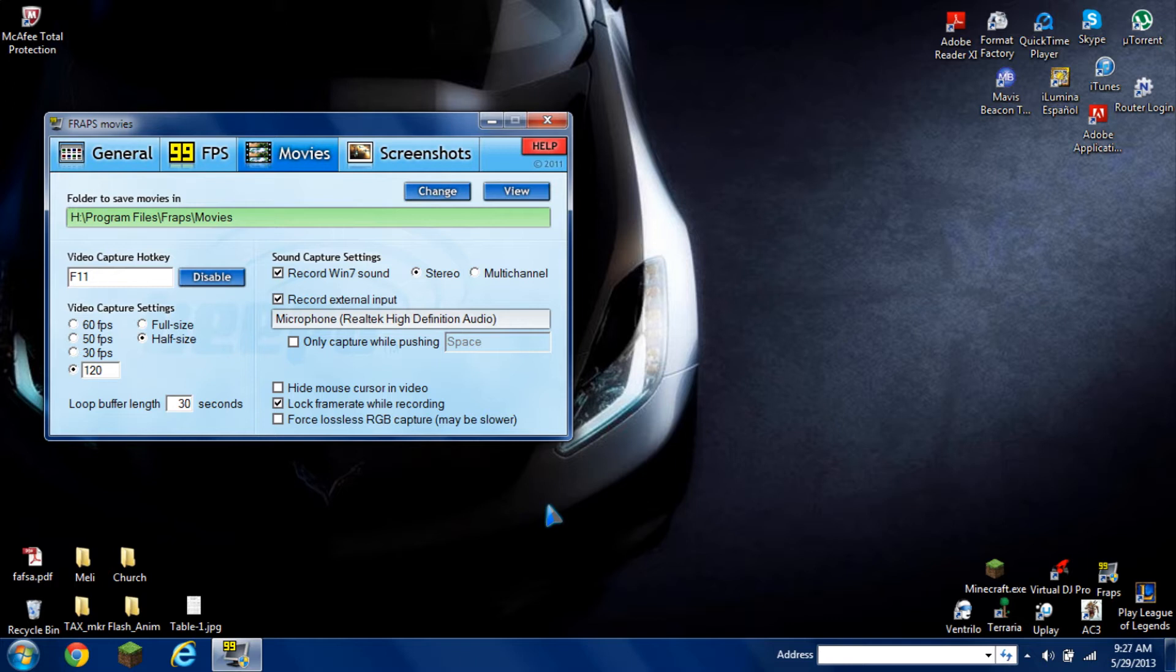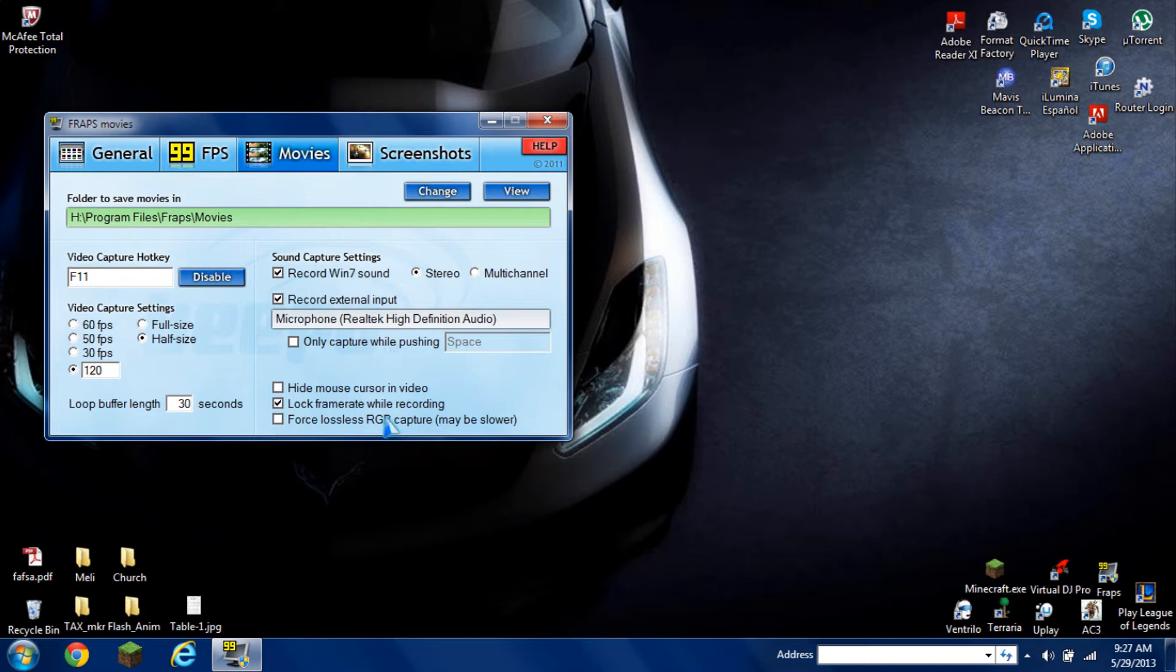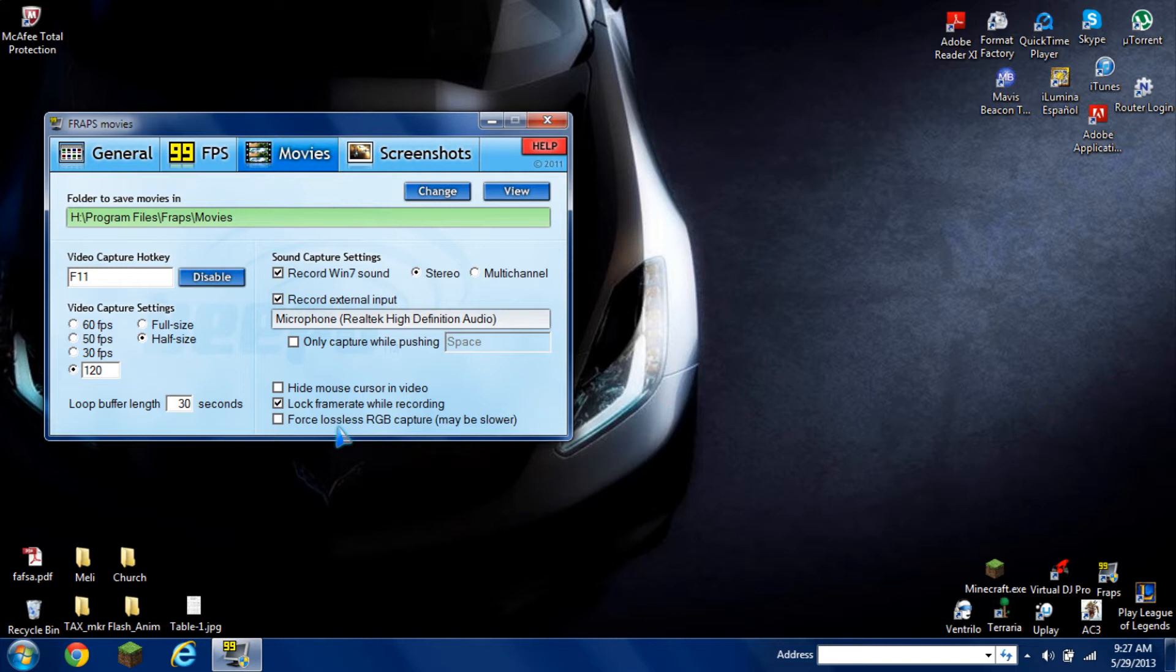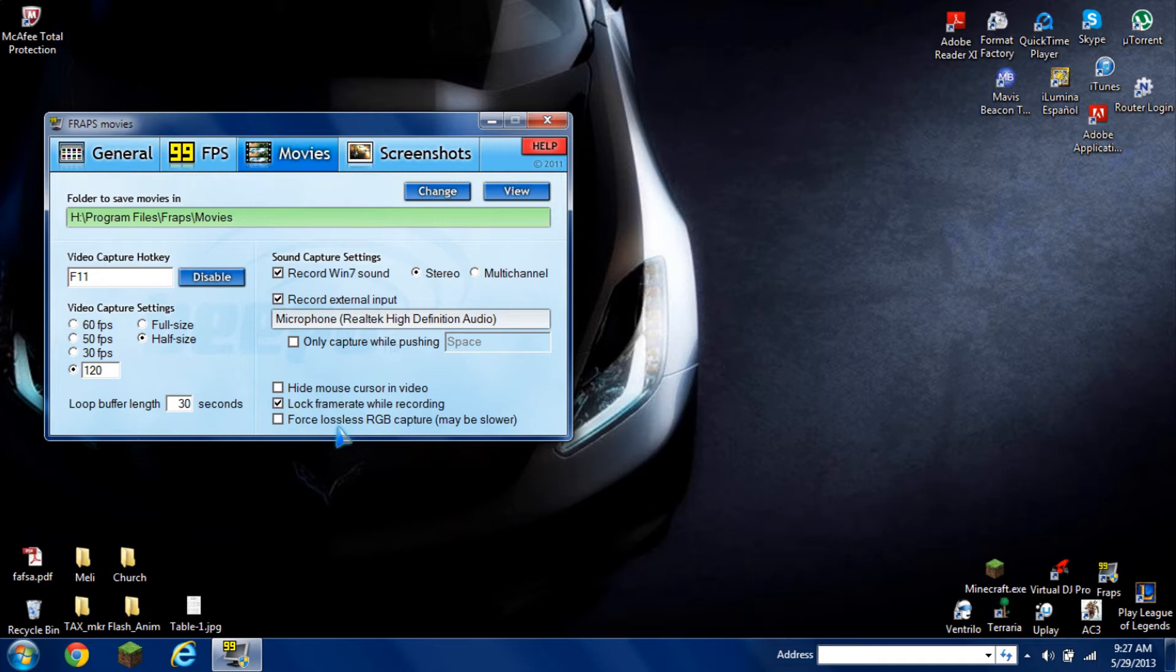Make sure force lossless RGB capture is unchecked because RGB stands for red, green, and blue. If you have it checked, it means you want everything to be HD with no colors missed. In my case, if I don't have it checked, when I'm recording games it loses bits of color and it'll help the recording be smoother and reduce the size of the video capture.